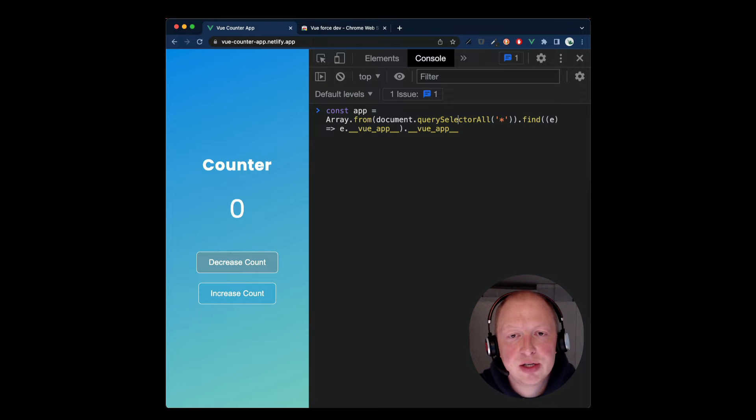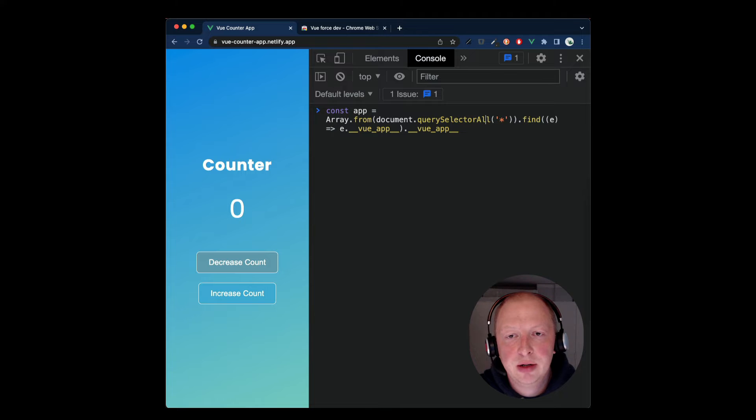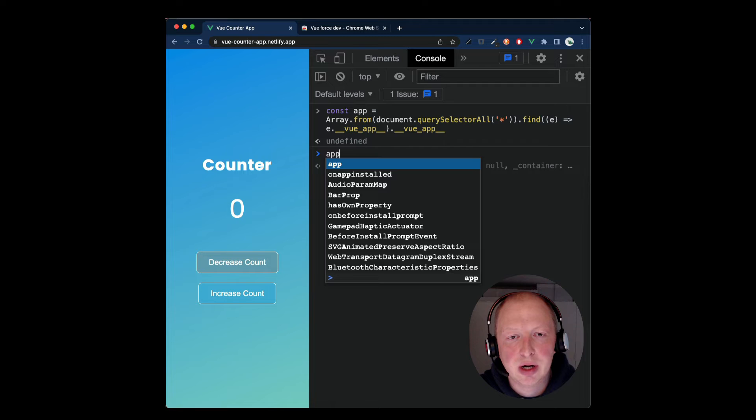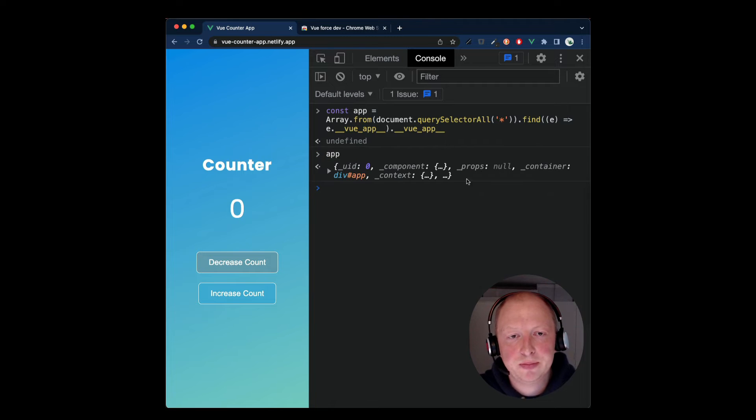First, we want to get access to the Vue app instance, which we can do by querying the element that contains this property, Vue underscore app.